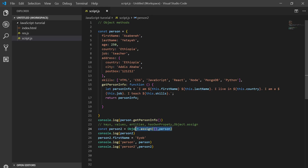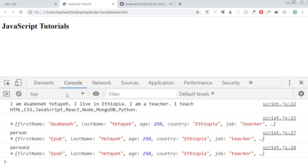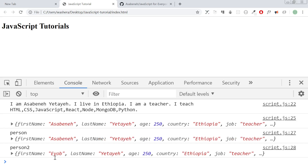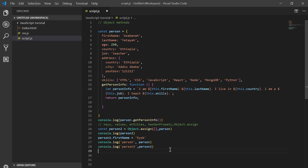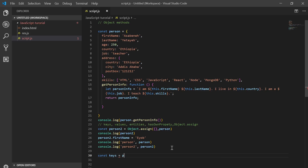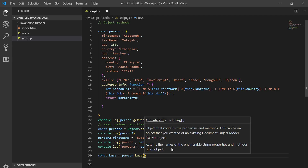I will copy the object and copy the object. I will copy the object and paste the object and paste the object. I will copy the object and paste the object.